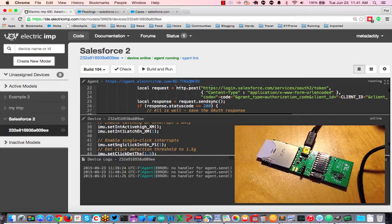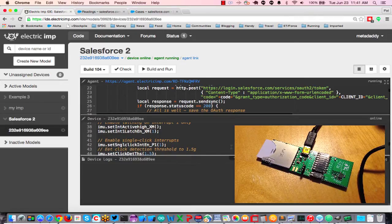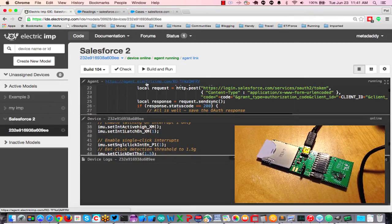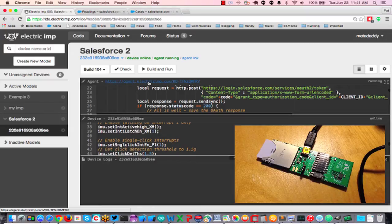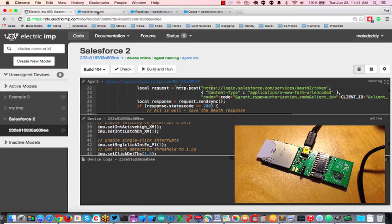Let's just clear our logs here, we're starting from scratch, and let's go to the agent URL.